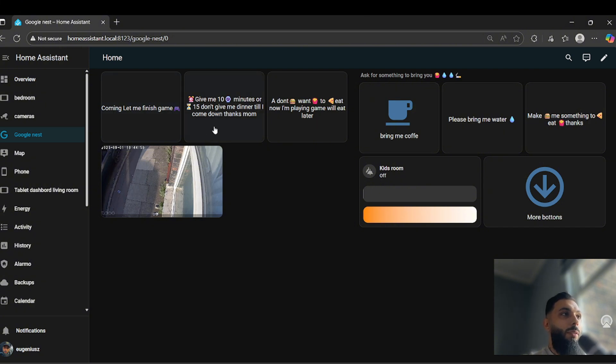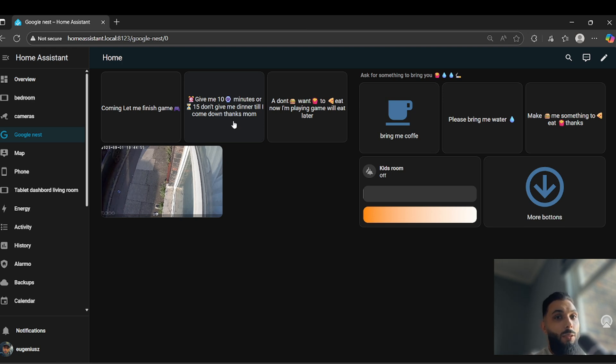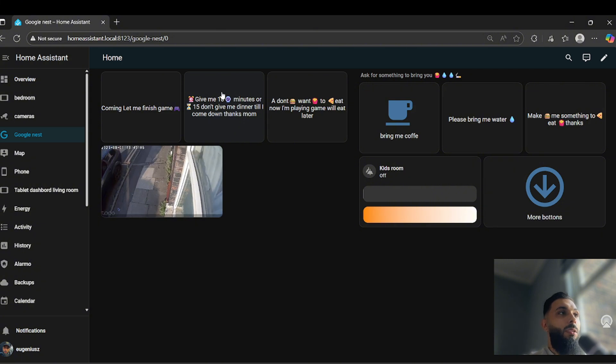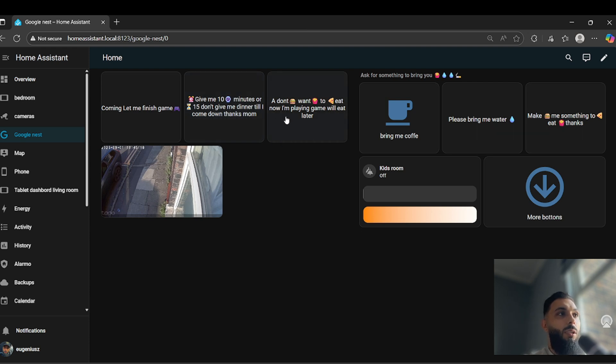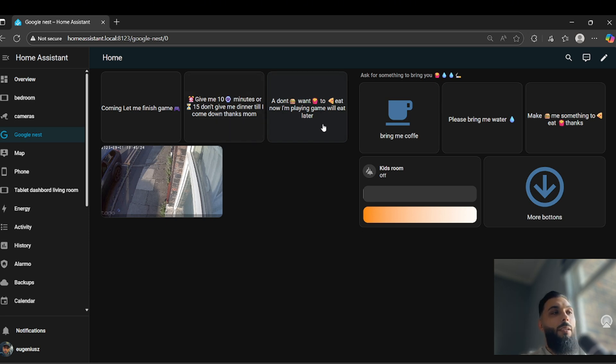Here is another one. It's just some of my personal ideas what I use every day. Give me 10 minutes or 15, give me dinner, don't give me dinner till I come down. It's just shorter so I can see exactly what I'm pressing, but it says correctly. And here I have another: I don't want to eat now, I am playing game, I will eat later. So she gets every response what I press on my dashboard.